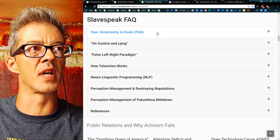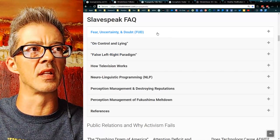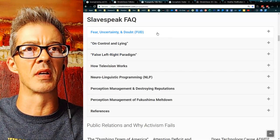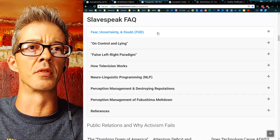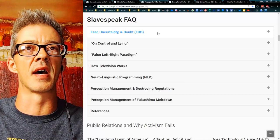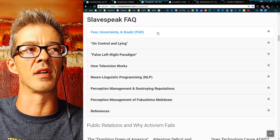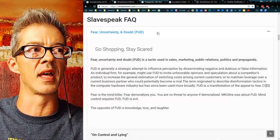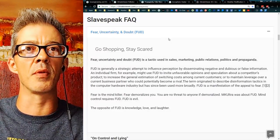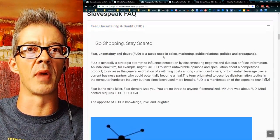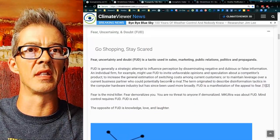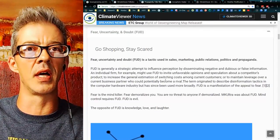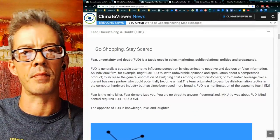For this revolution to truly be packet-sized, we have got to understand that people are controlled by fear, uncertainty, and doubt — FUD.